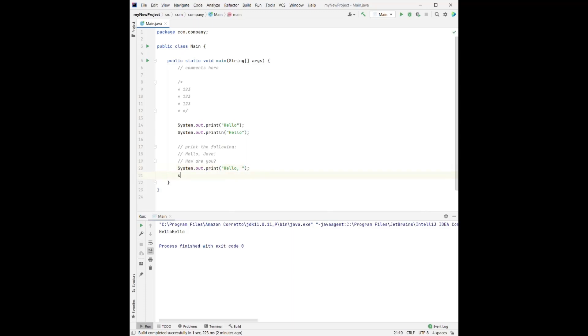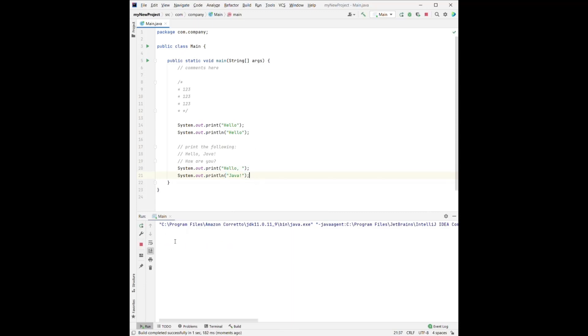And then we can have Java here. So that will be the first line. And we can check it. See, hello, Java. And since this is print line, the new line will start. And then for the next line, we can have